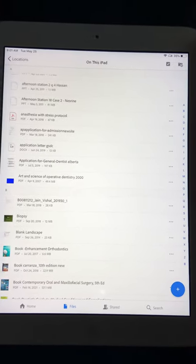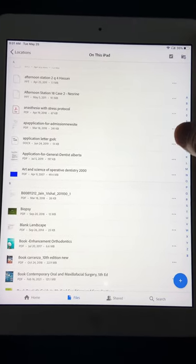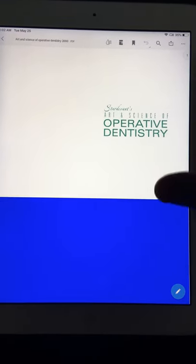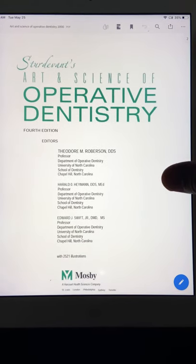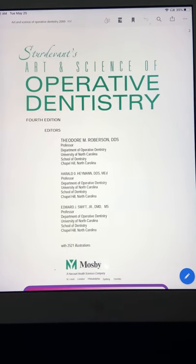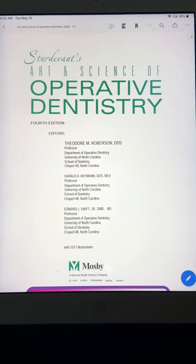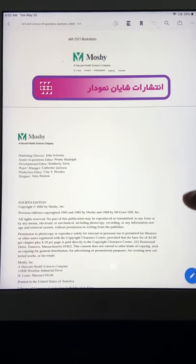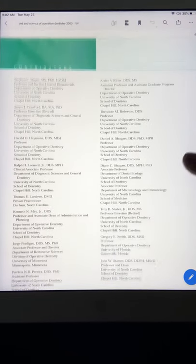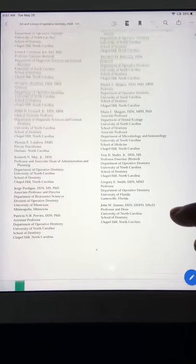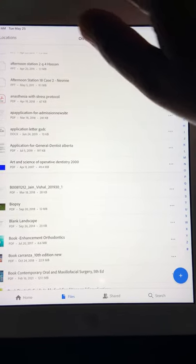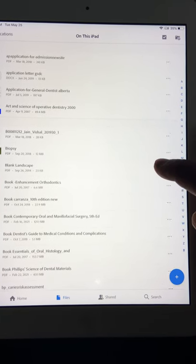The most important book to solve operative questions is Sturdevant's Art and Science of Operative Dentistry. I read this during my undergrad. I don't remember everything, but whenever I get a question on operative or restorative dentistry and can't find an answer anywhere else, this is where I find it. This is the book for operative and restorative dentistry.